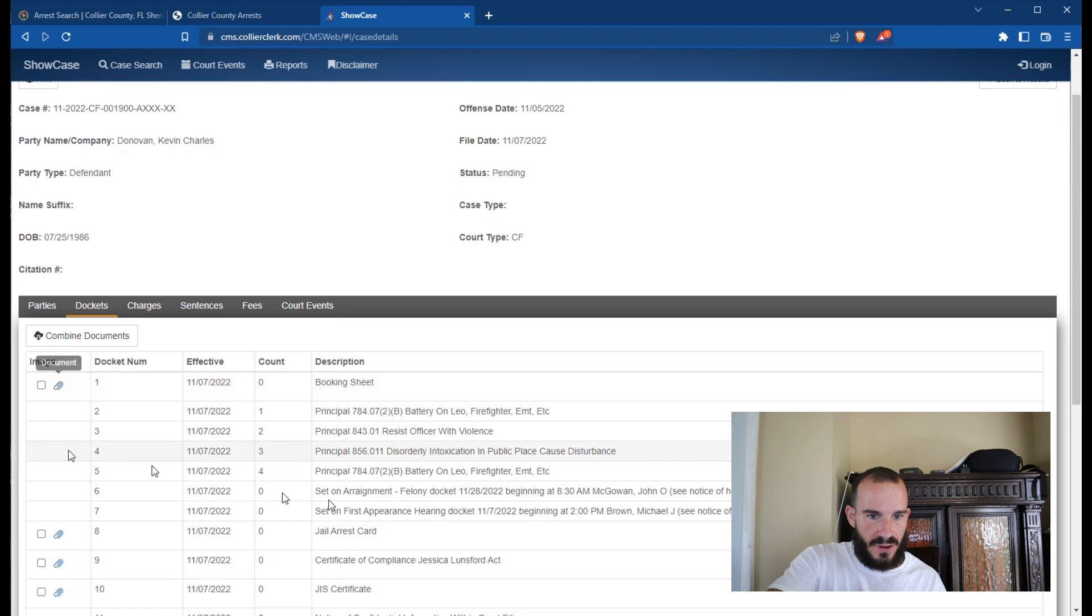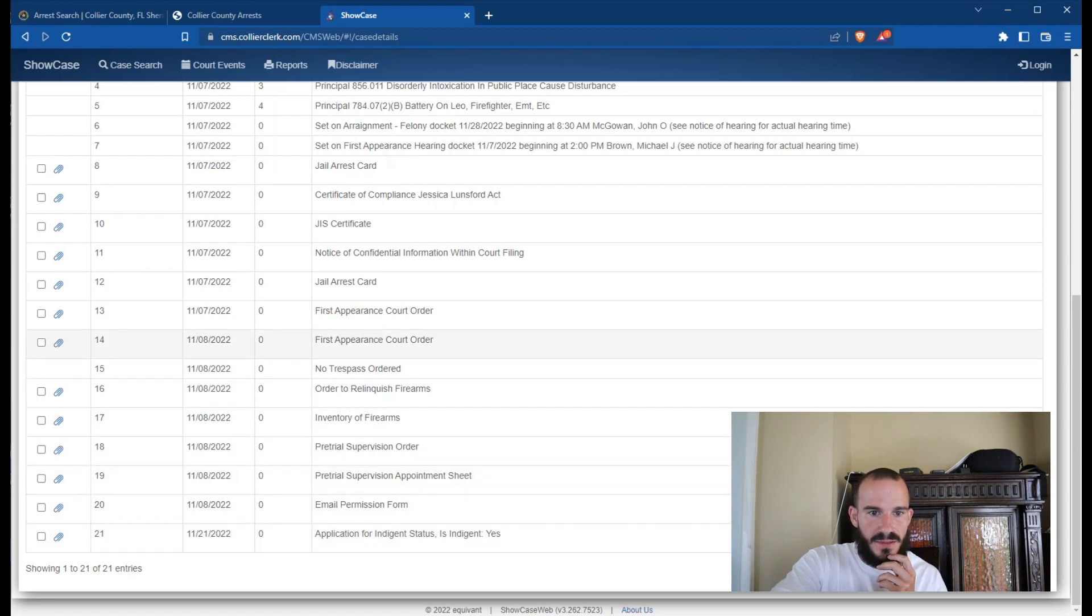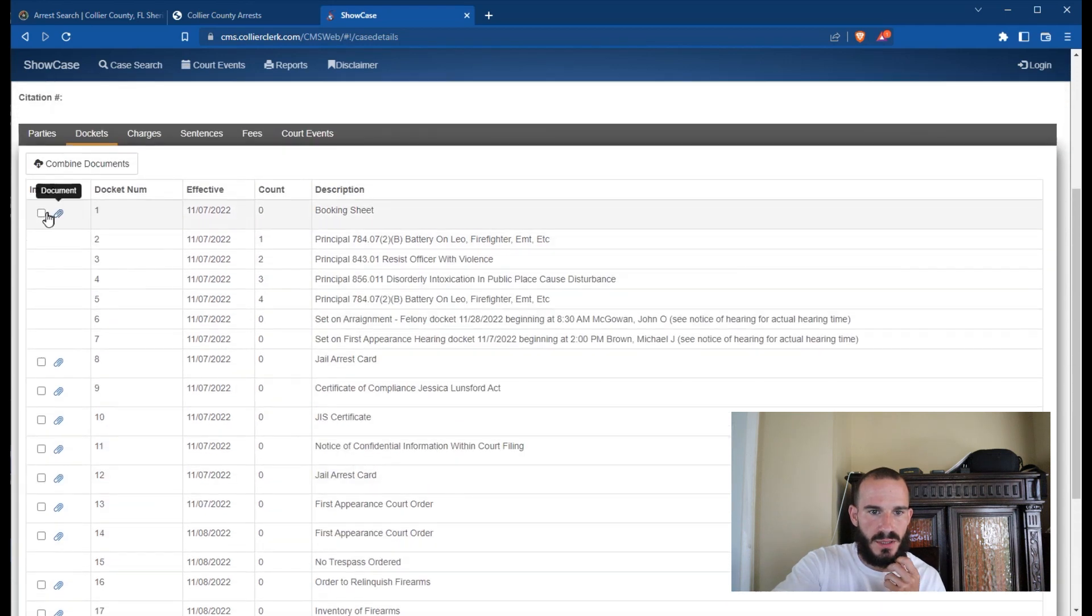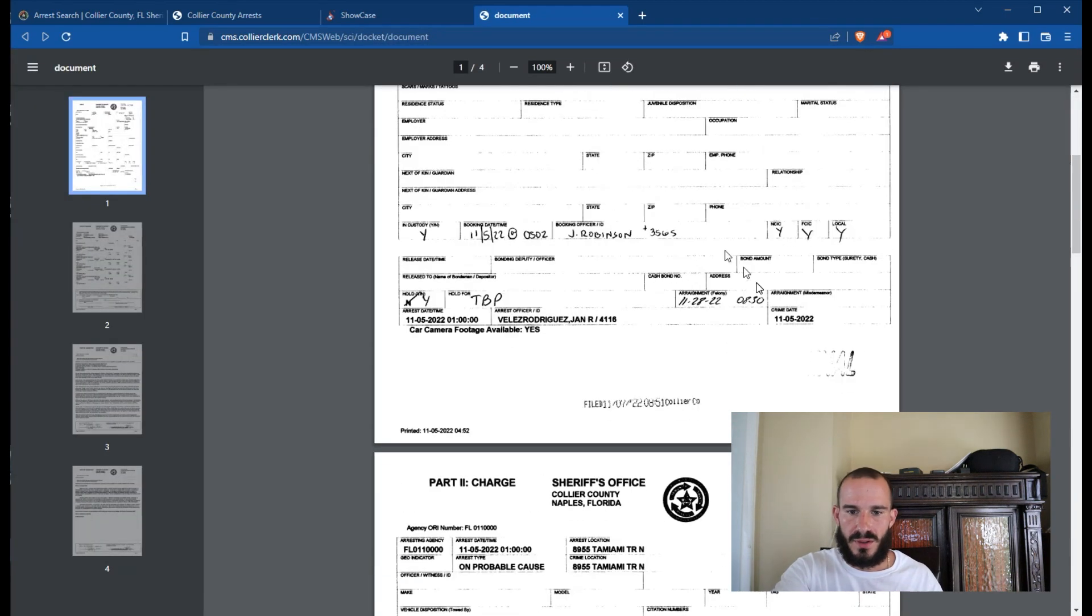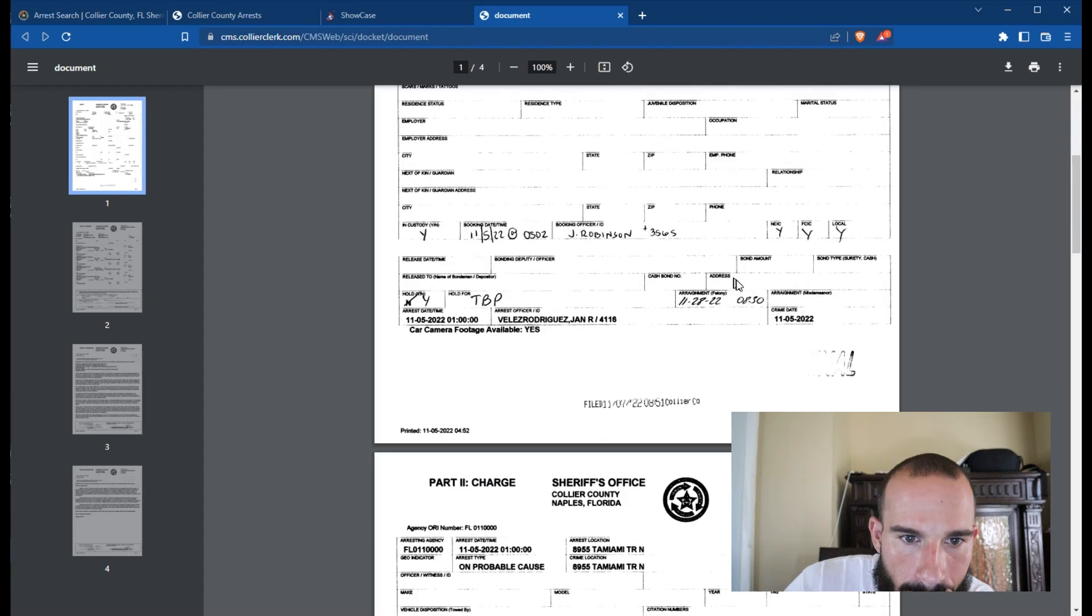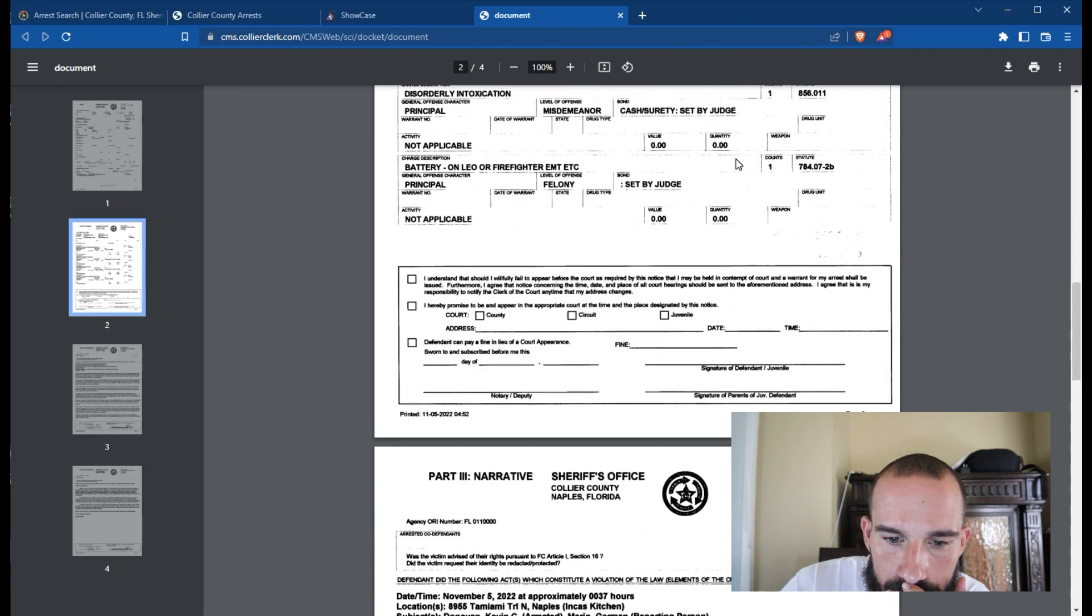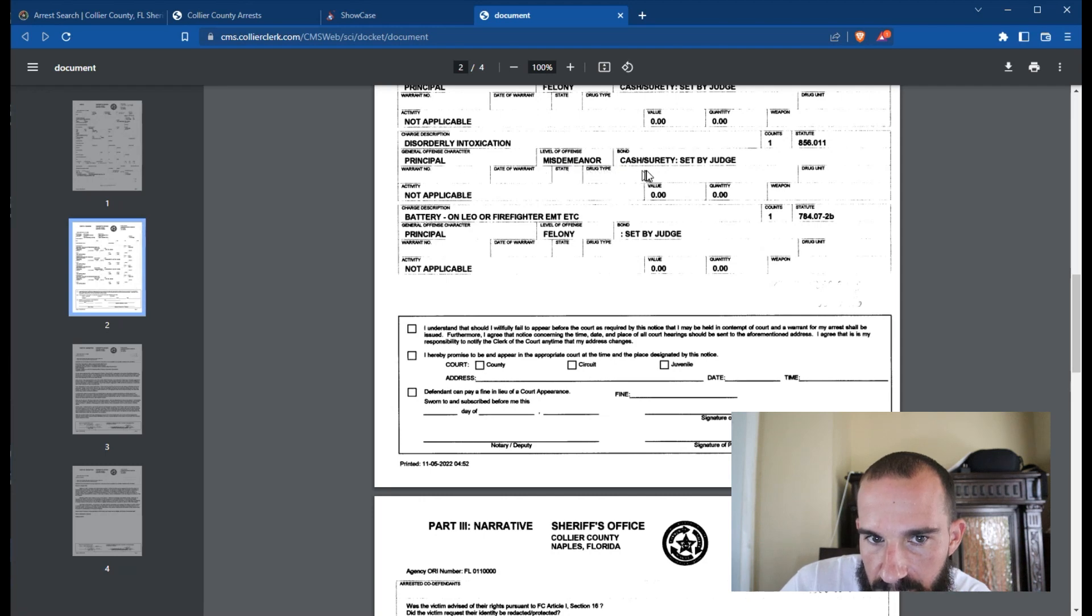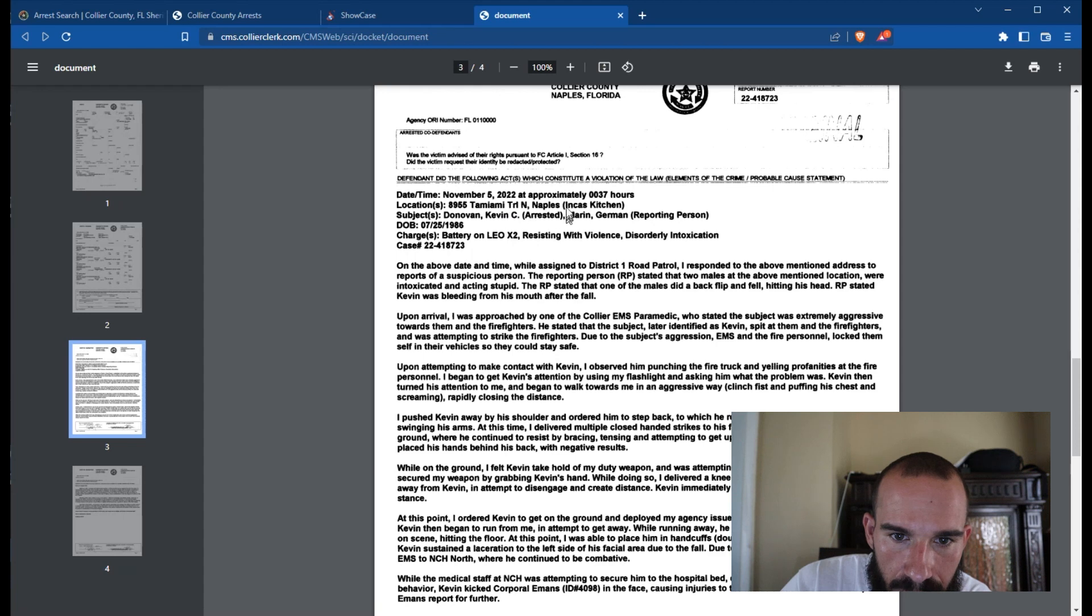Dockets. I bet you was at a bar somewhere and got. Indigent status, first appearance, court order, pretrial supervision. They made the judge set the bond.